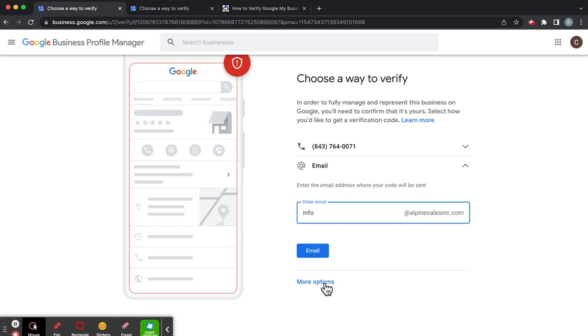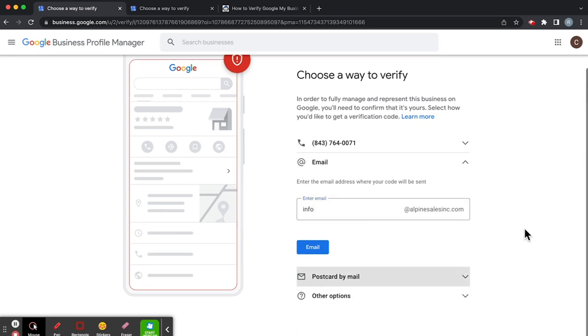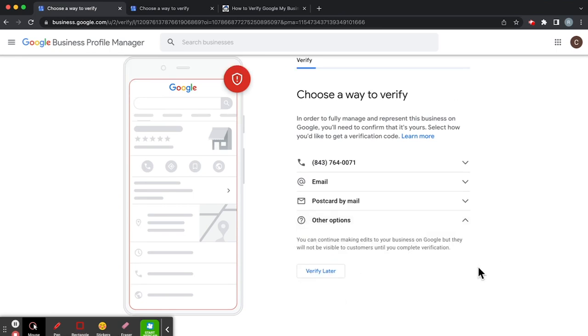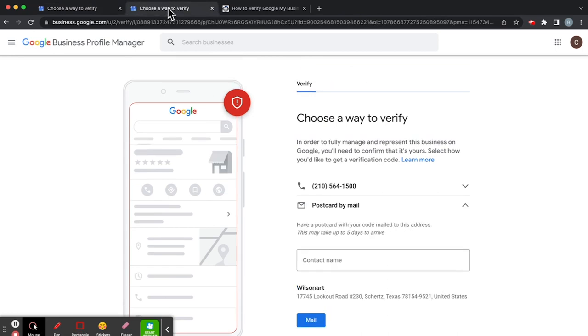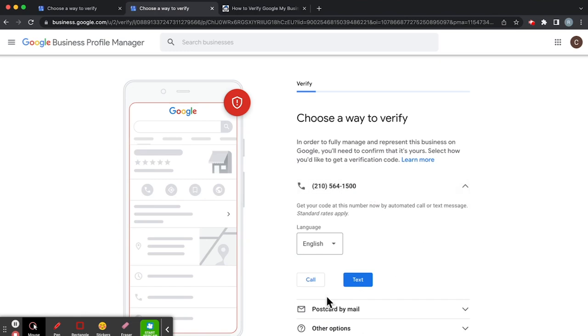So we can click on more options, but the more options in this case are postcard by mail, and often clicking on other options leads you to just the options that we've already looked at. And again, we can look at another one which essentially has the same thing going on. There's a phone number here. You can call or text.